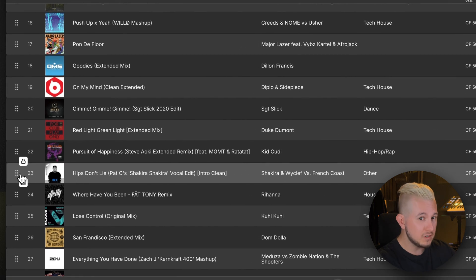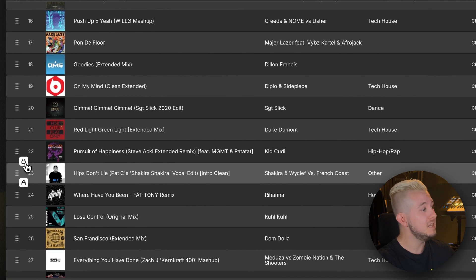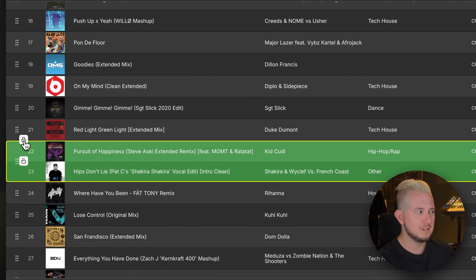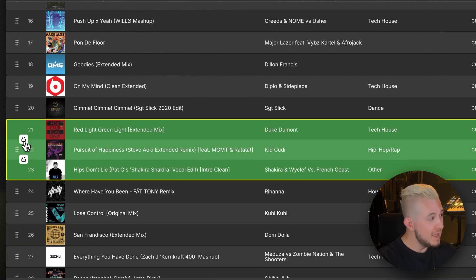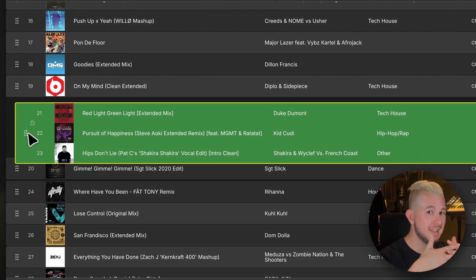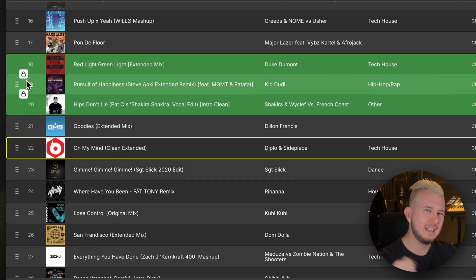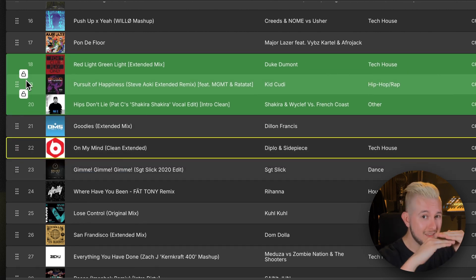Then click the lock symbol that appears between each of these tracks. Now these songs are connected, they're linked together, and will always move together in that order.